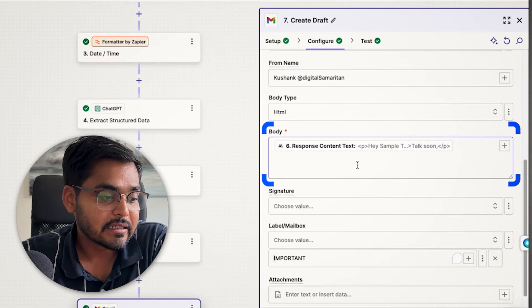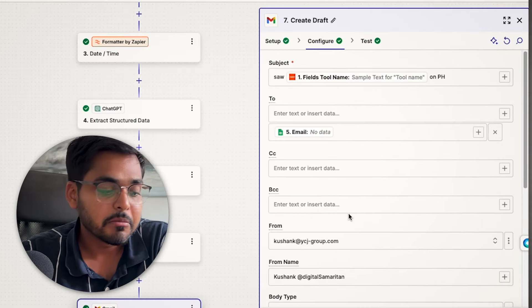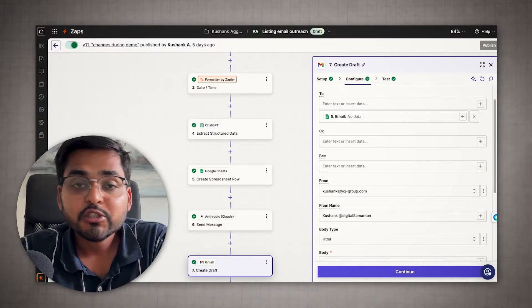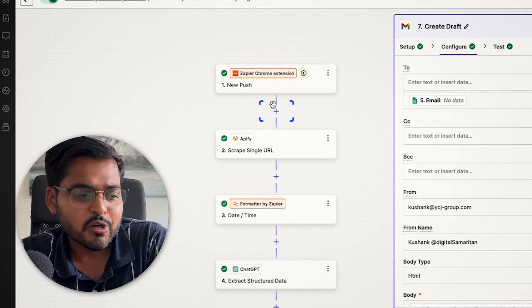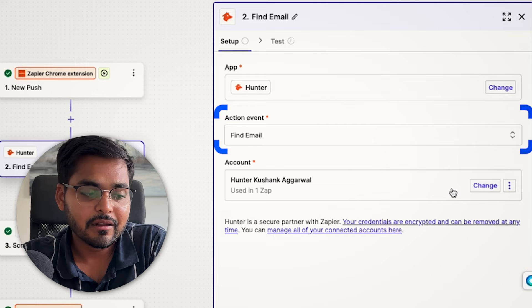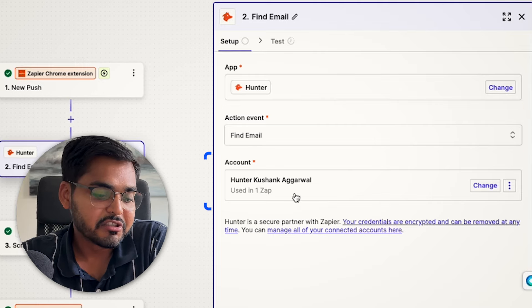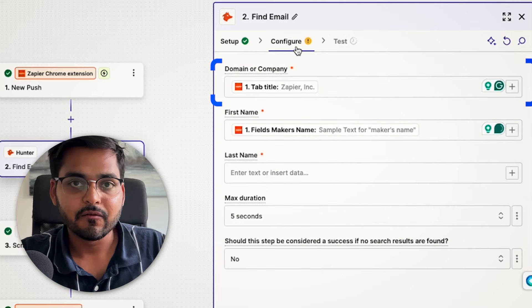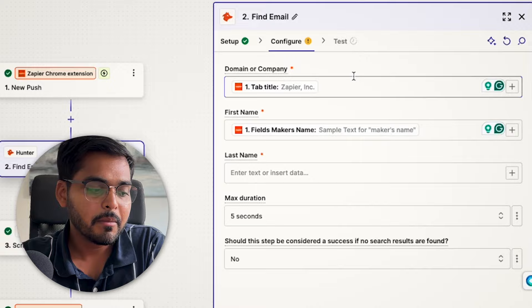In this case I'm using the scraping step to get the email address, but depending on your industry or use case, that part might not work well. You can use third-party email finder tools instead — for example, Hunter.io with the 'find email' action. Just connect your account and give it the required fields. That's another way to find the email of the person you're sending to, so your message is ready, you have the email, and everything is good to go for a final review.